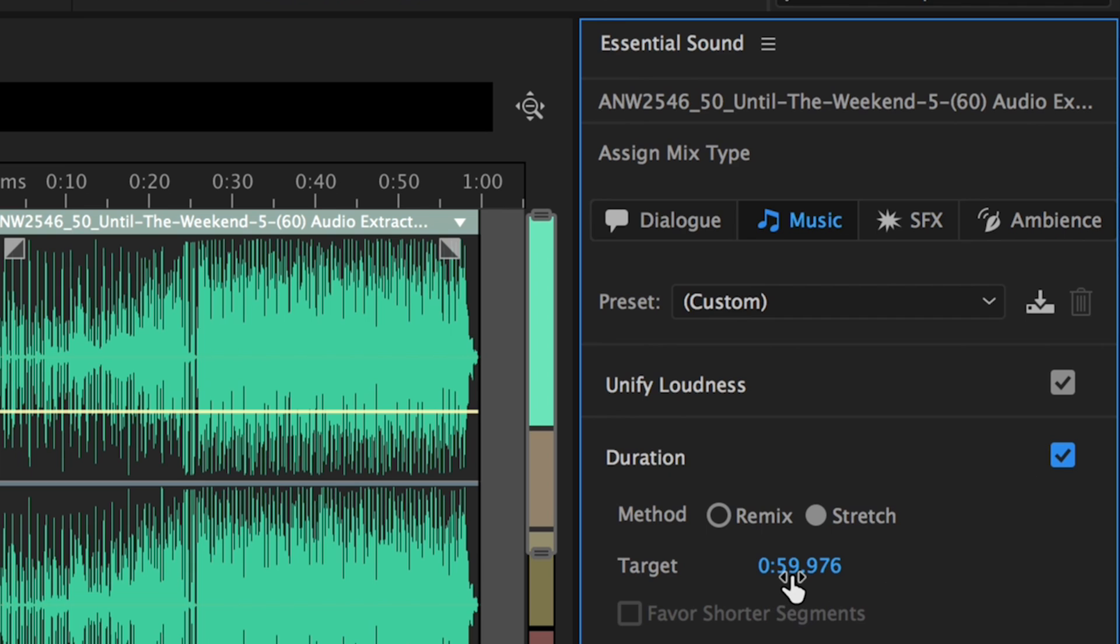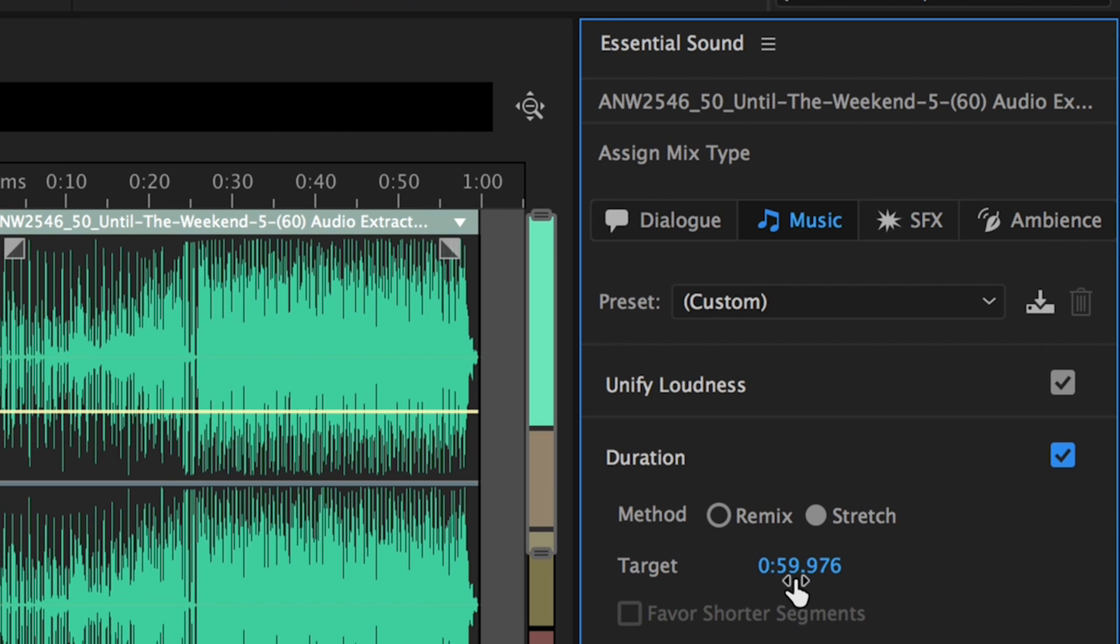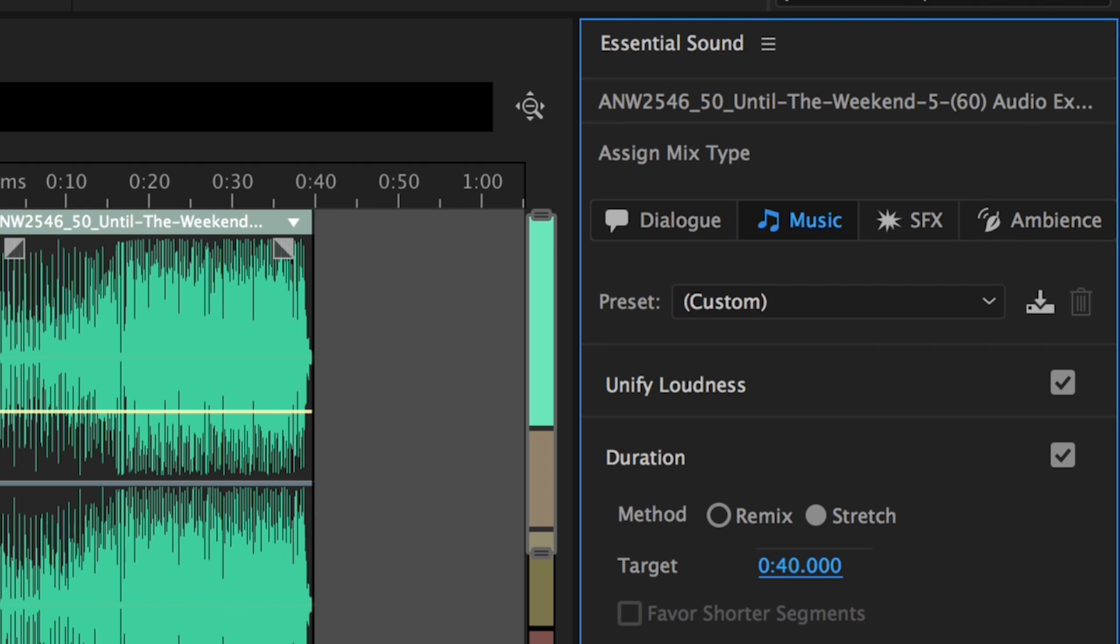Now change the duration to the duration of the video file that you want. Now I played around with this and when I changed it to 45 seconds it remixed it to about 48 seconds, but when I changed it to just be 40 seconds as my target it was perfect. So I'm going to change this to just remix to 40 seconds.